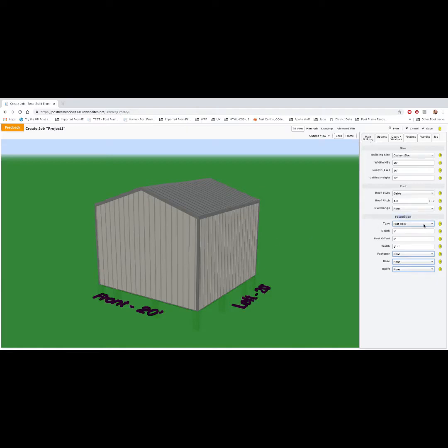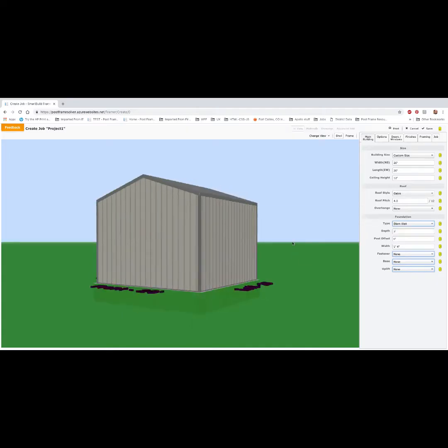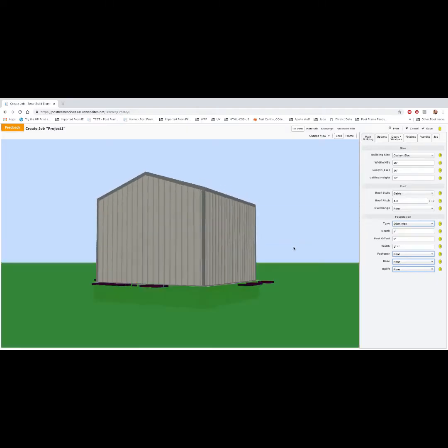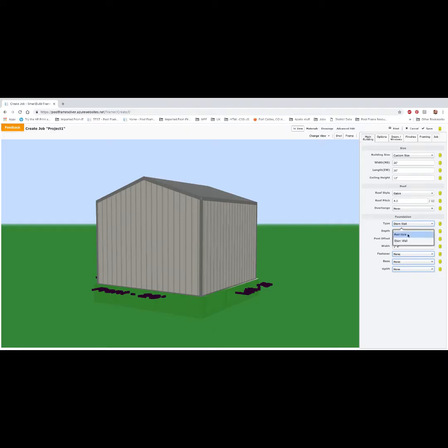We have two types of foundations, either a stem wall, which will put a full foundation wall underneath, or a post hole.